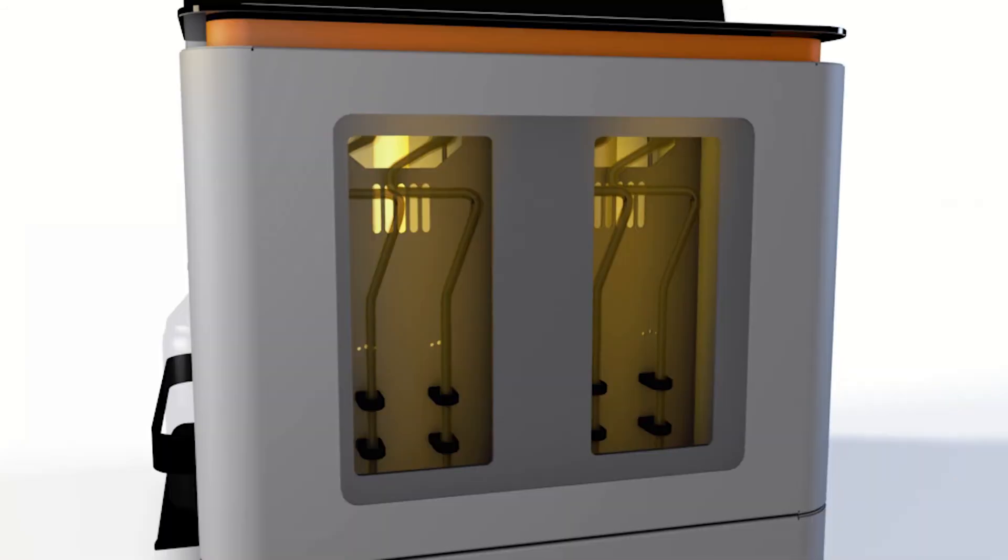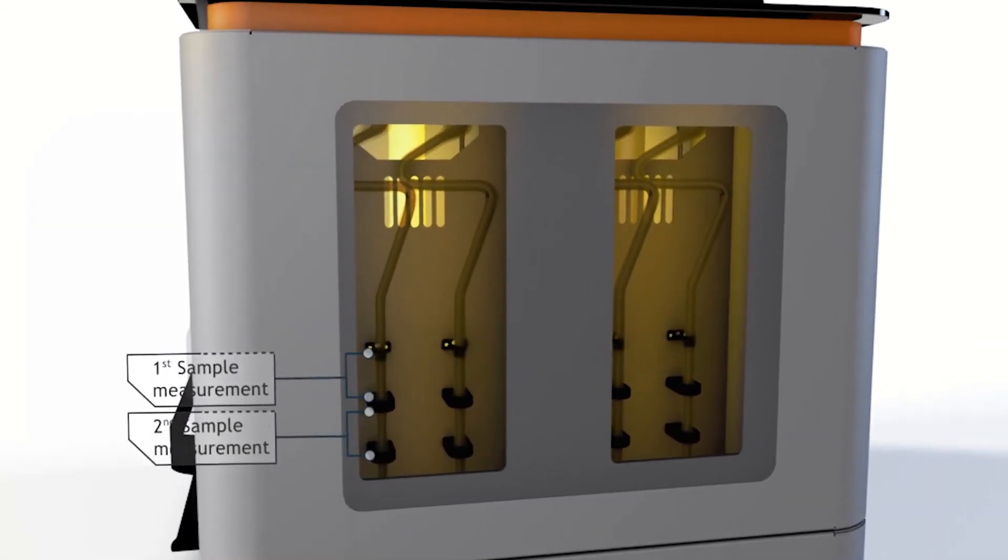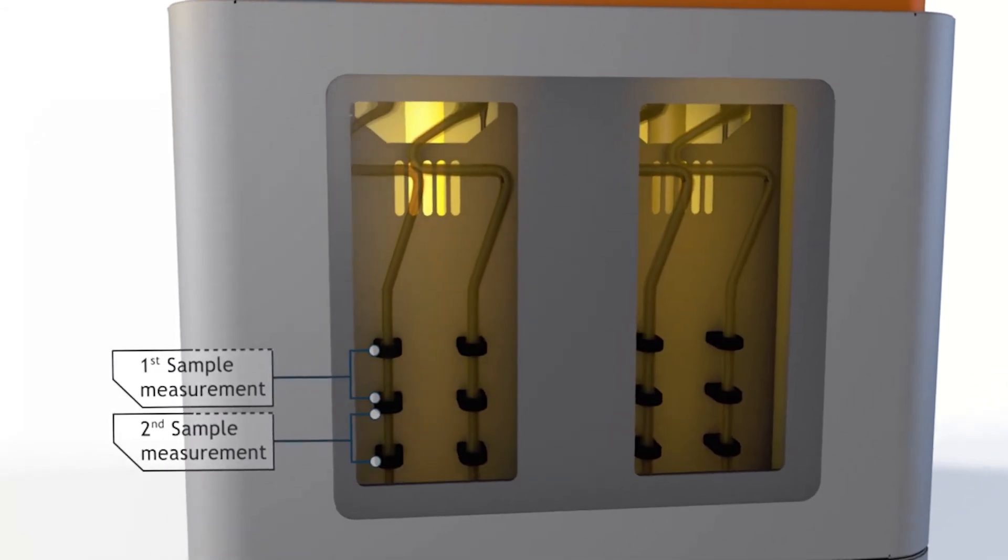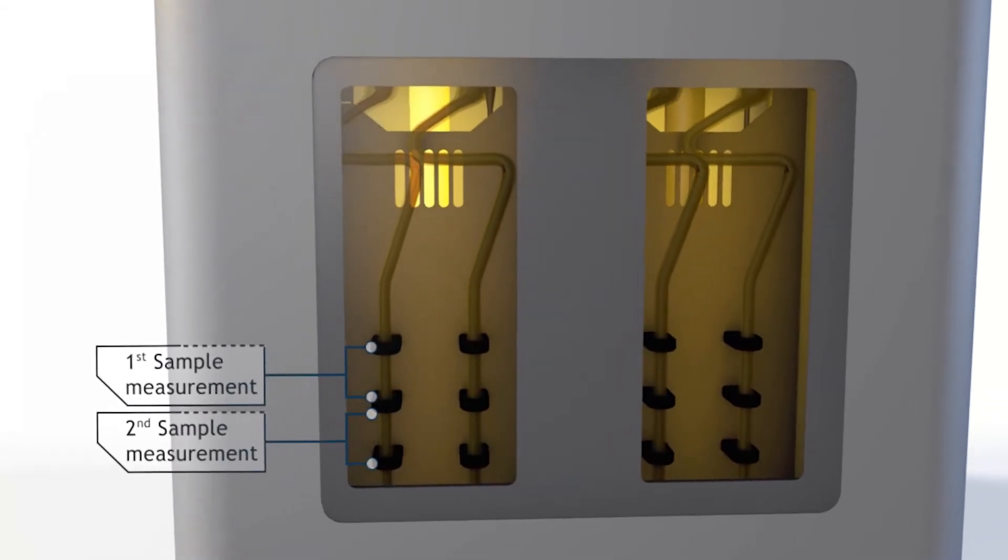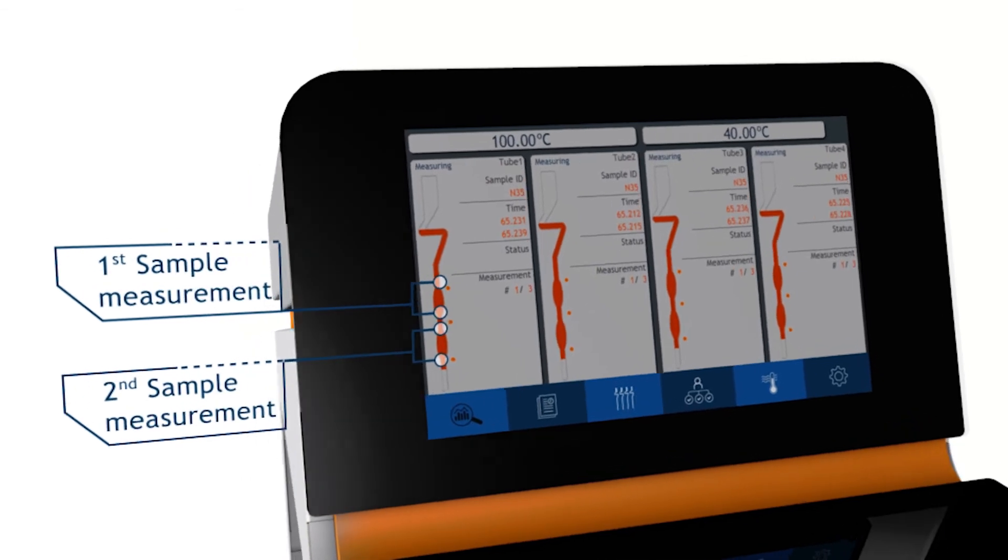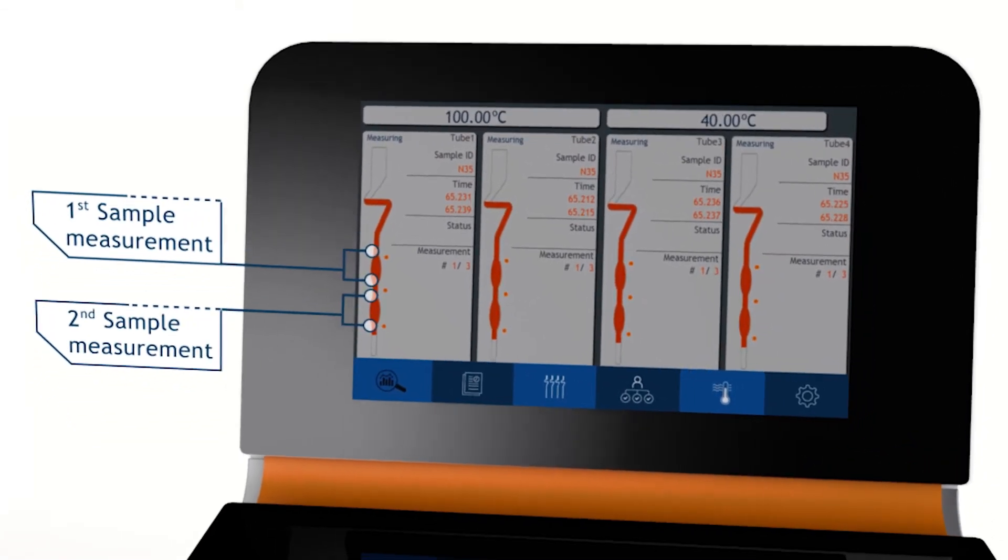An optional upgrade is available to enable fast Duplo measurement. This allows two-time measurements with only one sample injection, which further increases the sample throughput.